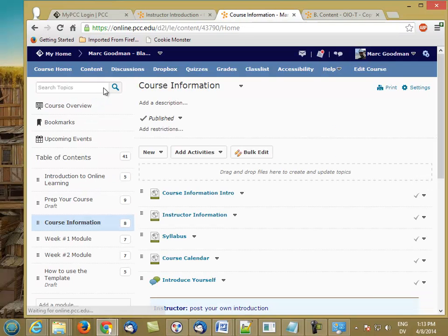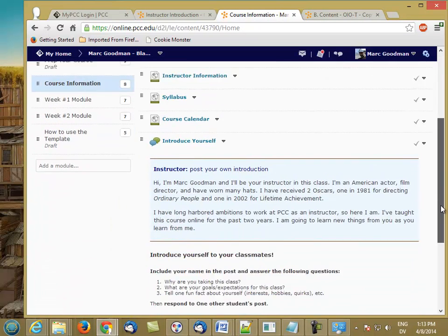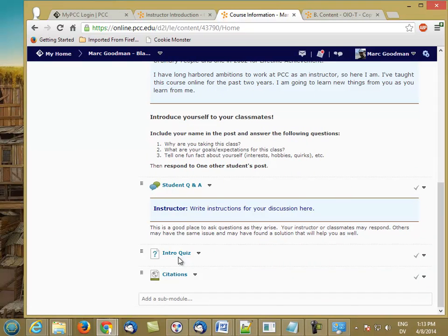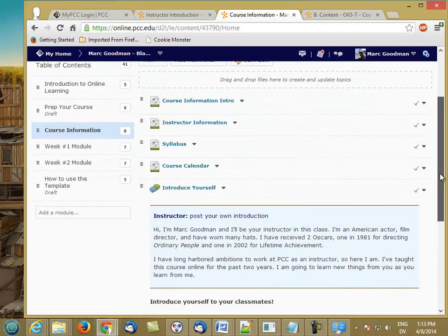So now it's an active quiz, and if we go to the Content tab, we should see it in the module. Now it hasn't been associated with a grade item yet, so we're going to take care of that in a later video.